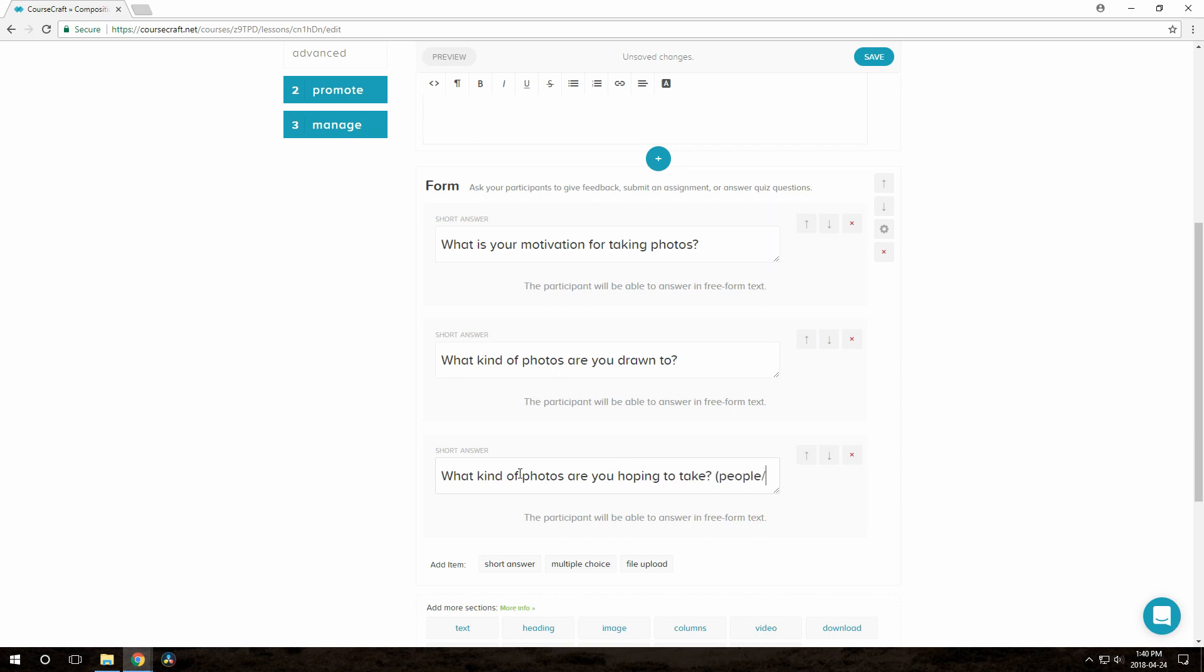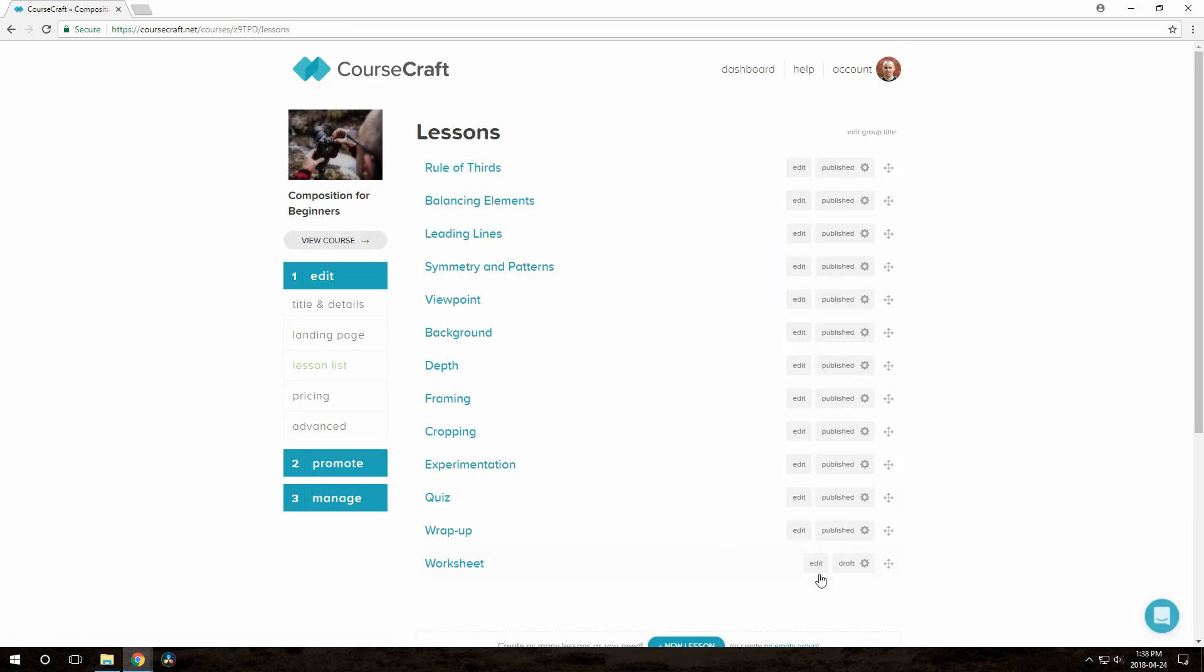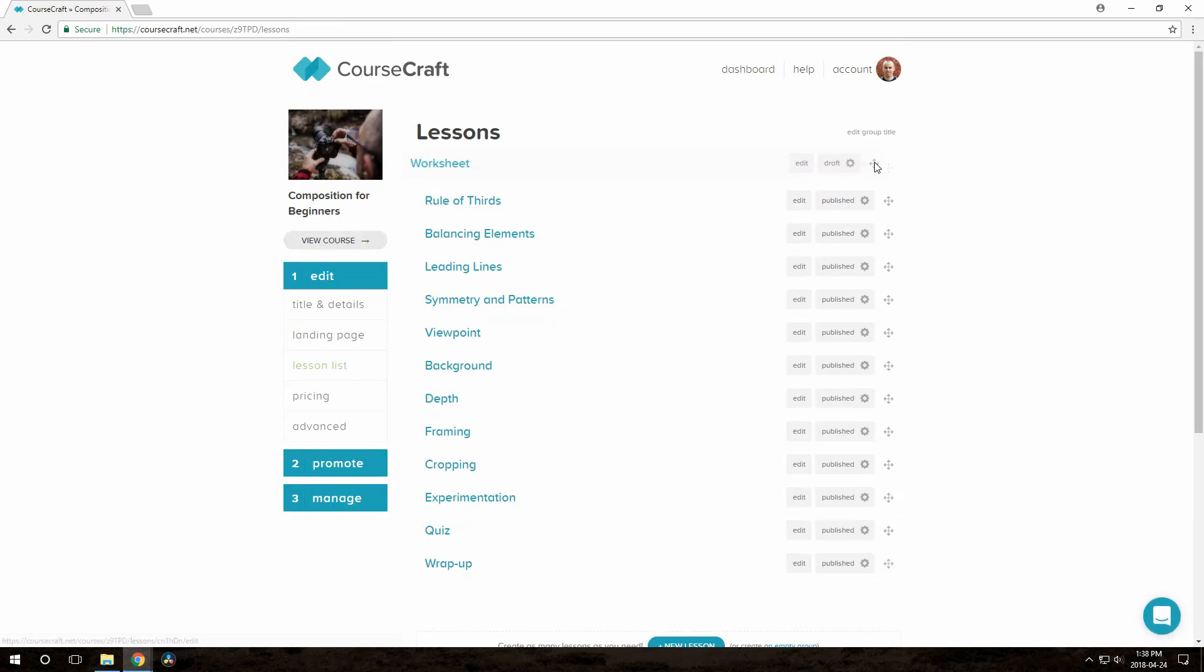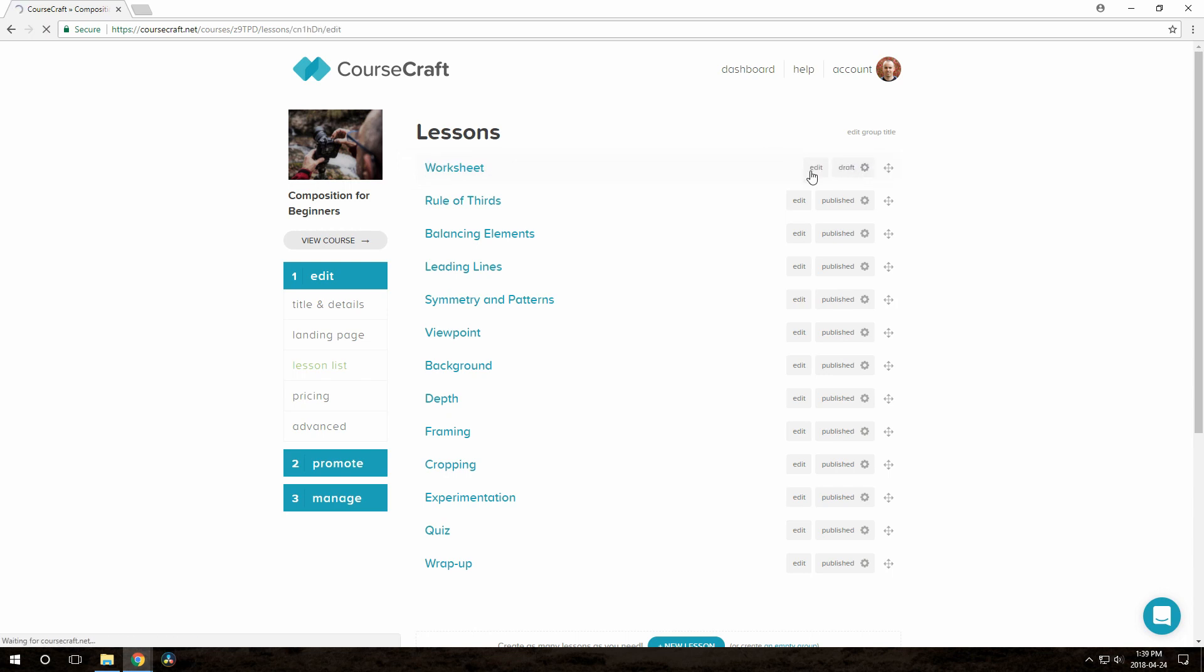You know the routine by now. We'll create a lesson called Worksheets. This time I'll move it up to the top of the lesson list. And I'll leave comments on in case people have feedback on the worksheet itself.